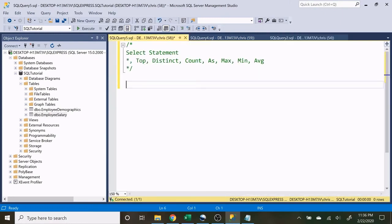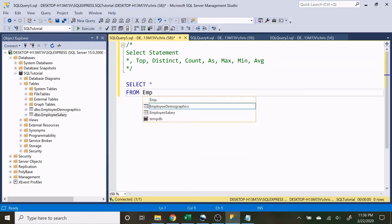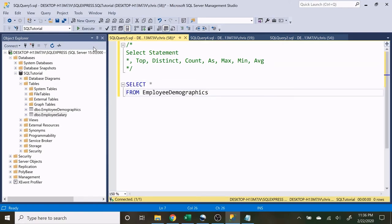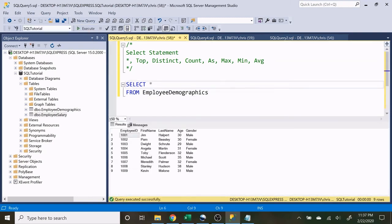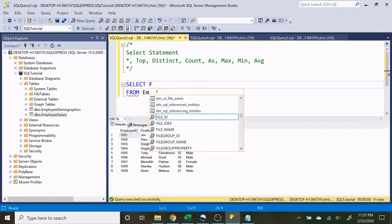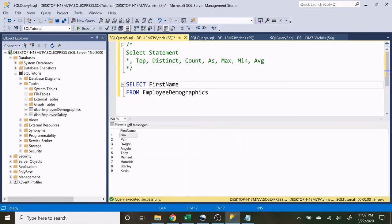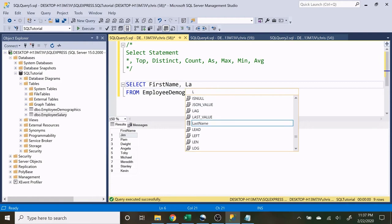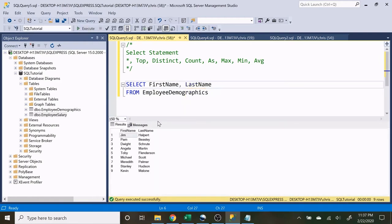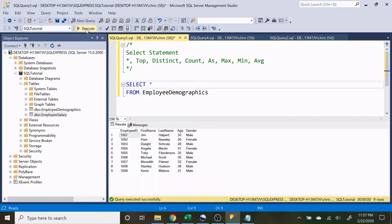Let's get started by doing SELECT everything from the employee demographics table. If we wanted to only show the first names we can just do first name and run that, and if we want first name and last name we can separate those by using a comma and it will return those. If we want to return all columns and all rows, all we have to do is use the star — that's what the star does.